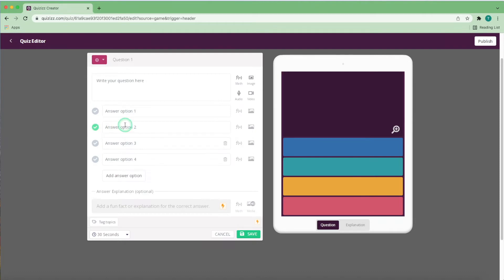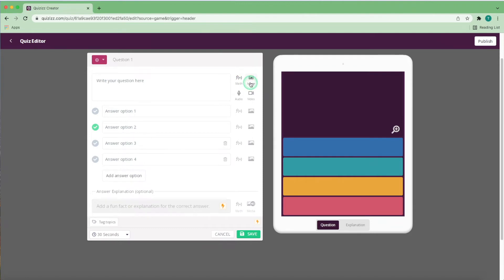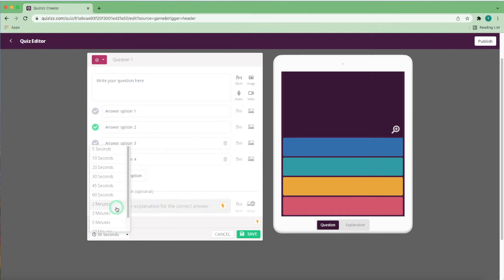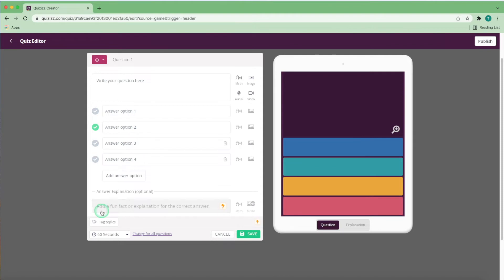You can use the f(x) function to add a math equation for a question, or this icon here to add an image, audio file, or video. This also applies to the options. Next, select the amount of time allowed for each question. And you can even add an answer and explanation to be revealed after the question, before finally saving and inputting the question into the quiz.